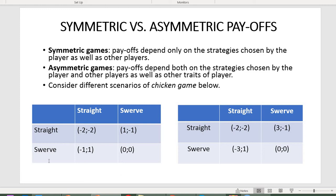If both decide to swerve, each gets zero. This is a symmetric game — payoffs depend only on the combination of strategies. However, imagine the first player invited his girlfriend to watch. If he swerves he gets minus three instead of minus one, because he loses face in front of his girlfriend, making swerving more painful for him than for the second player.